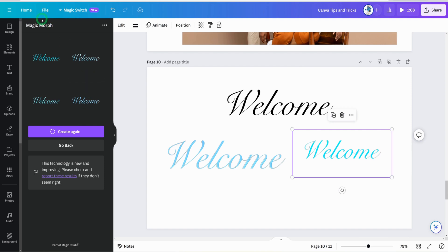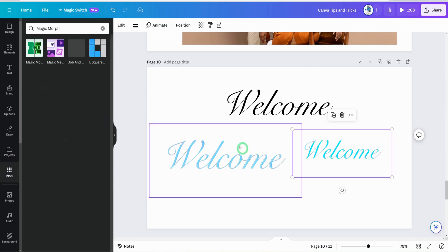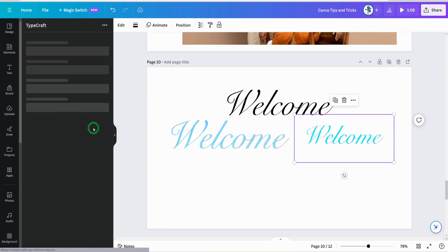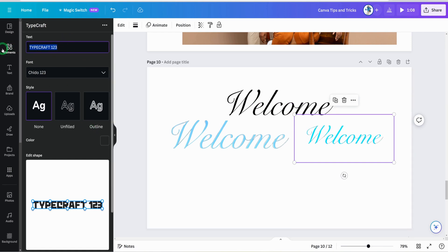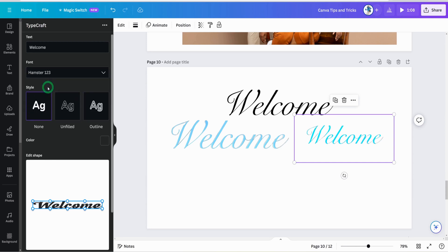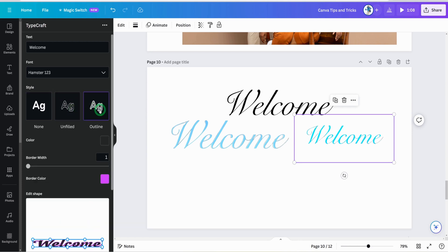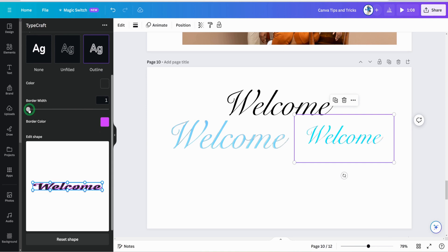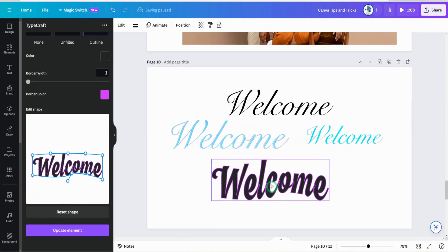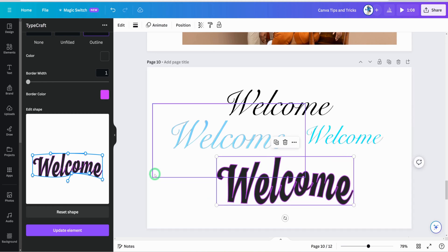The last text tip: if you want to warp or reshape text, go to apps and search for TypeCraft, then click on it. Put in your text — for example, 'welcome' — and choose from the available fonts. You can choose whether you want it filled or outlined, increase the border, and move the shapes to morph the text however you want. Once satisfied, click 'element to design' and it gives you that morphed text right in your canvas.